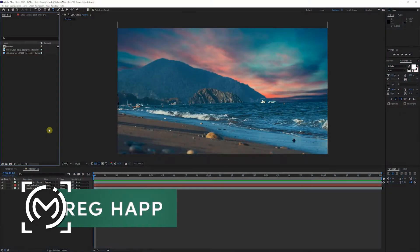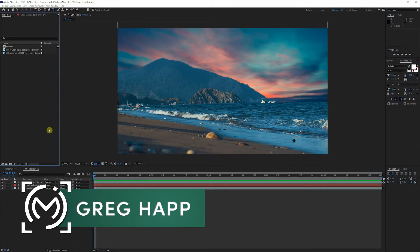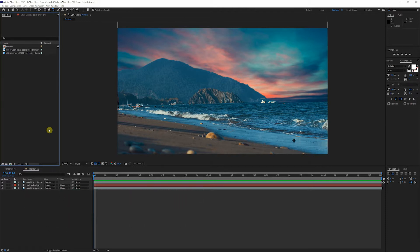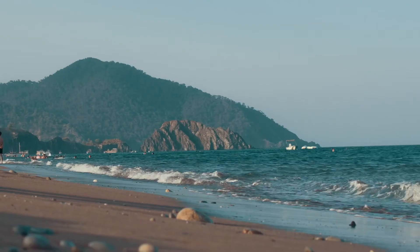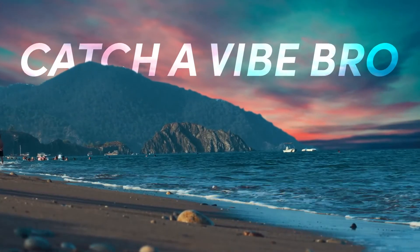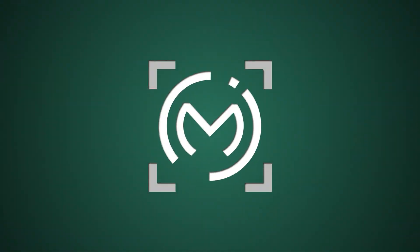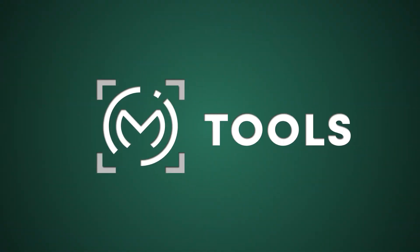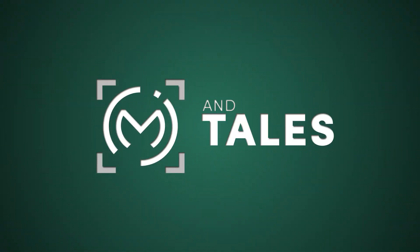What's happening guys, this is Greg Happ here from Menagerie Studio and welcome back to the After Effects Basic series. Today we're gonna dive a little deeper into the program — we're gonna go over basic masking techniques, a little more advanced keyframing techniques, and see if we can turn this shot into this. Let's get started.